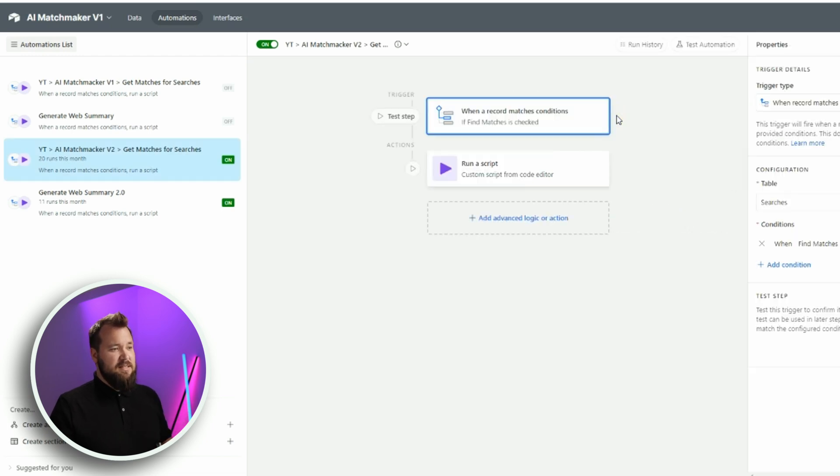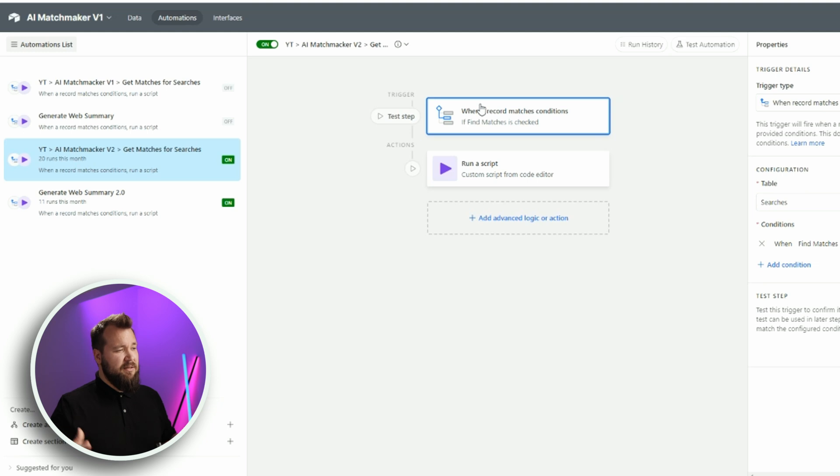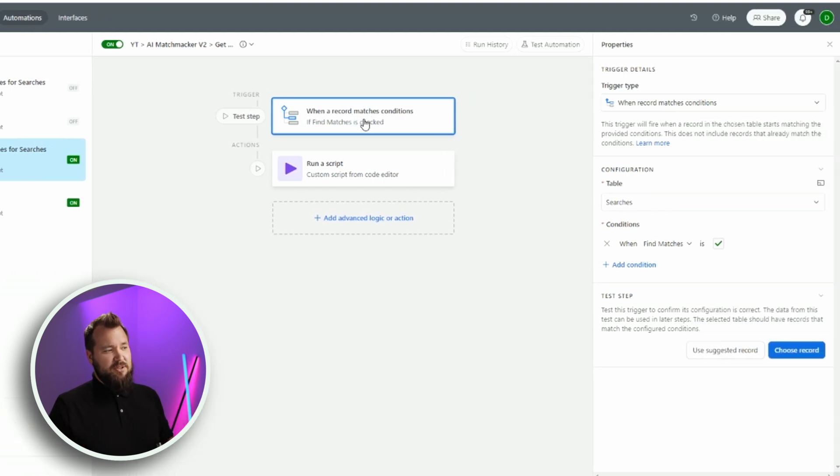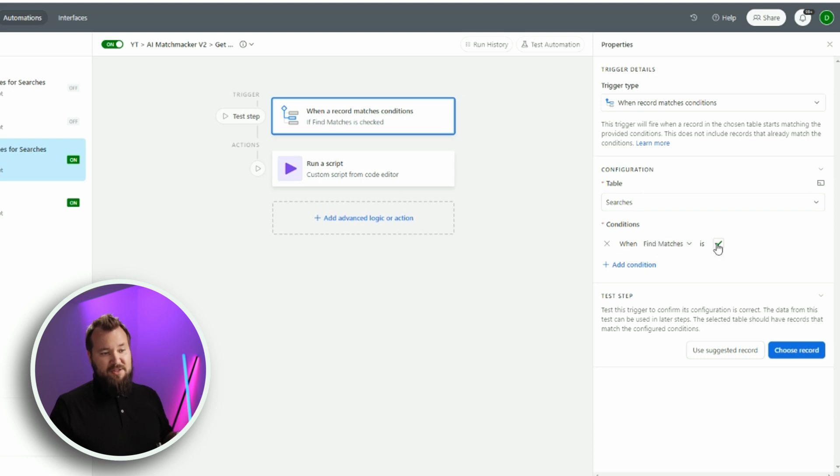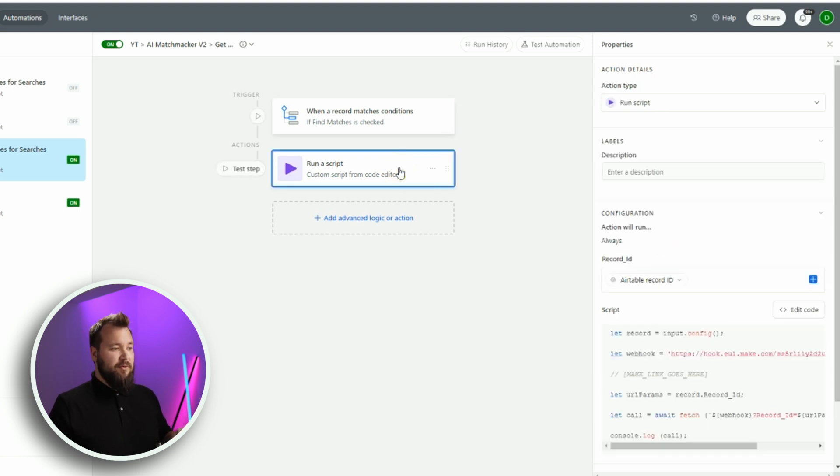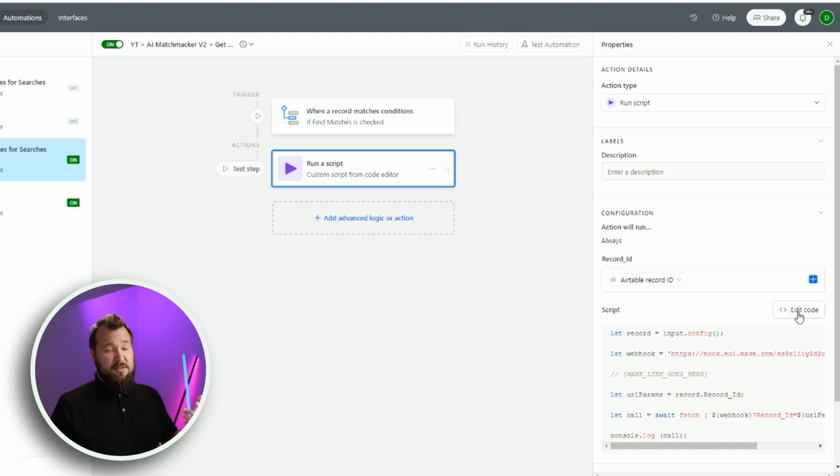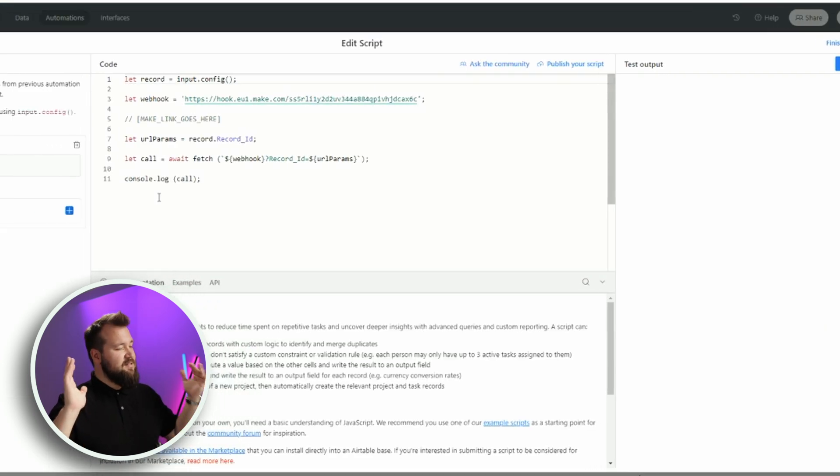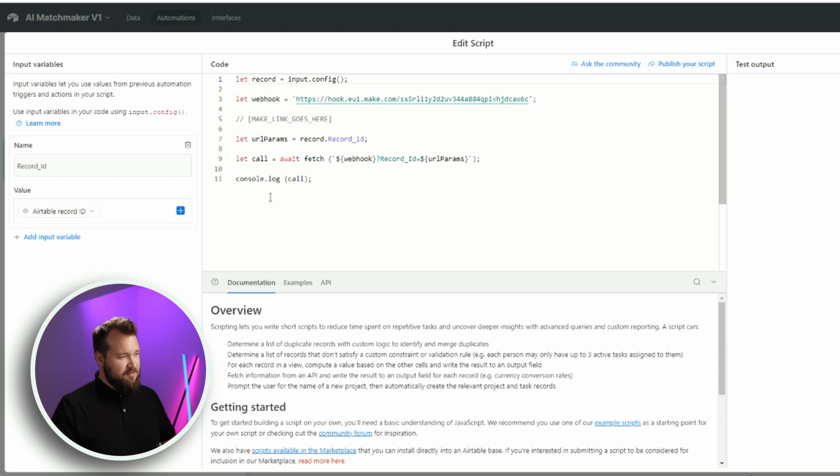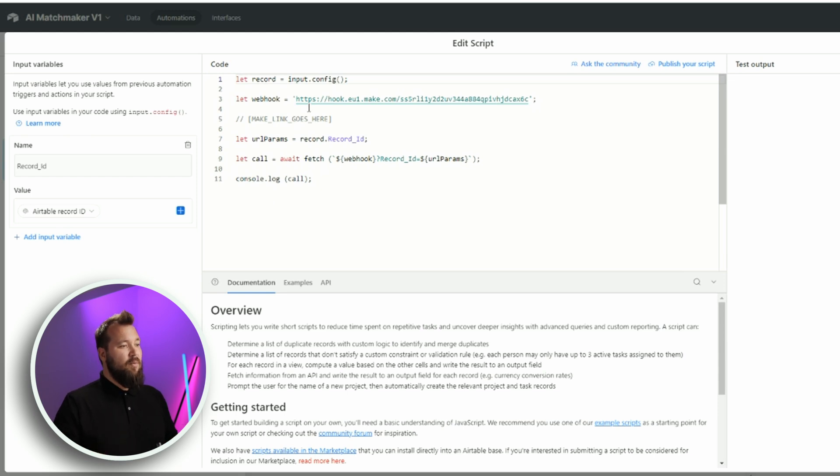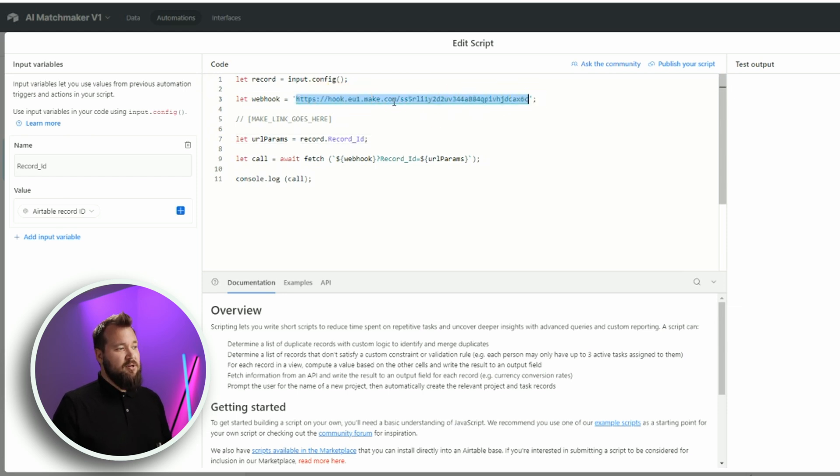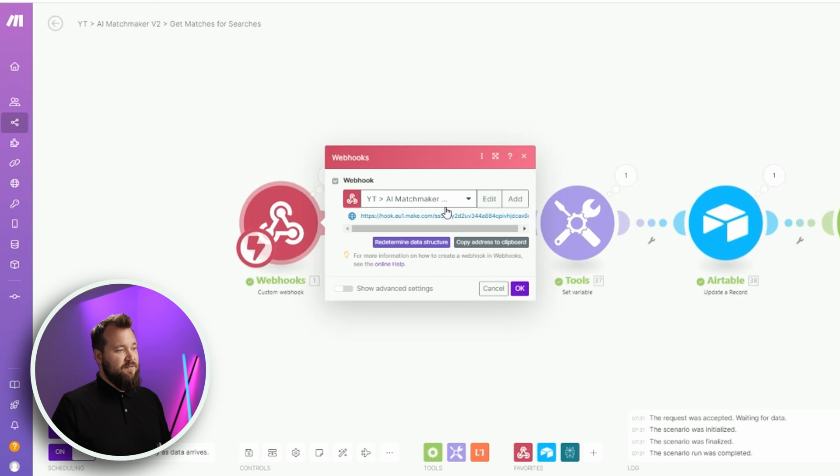We always use the same trigger on this channel or, like, mostly. It's a very few exceptions that I can remember. When a record matches conditions and the condition is Find Matches is checked, then we run a script. Now, the script is also the same. If you watch any of our videos, this is the same exact script that we use all the time. What you need to make sure, though, you can copy this whole script, but change this URL. Just copy-paste the one that you fetched from here.